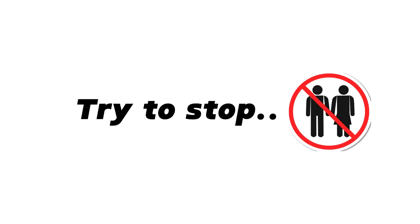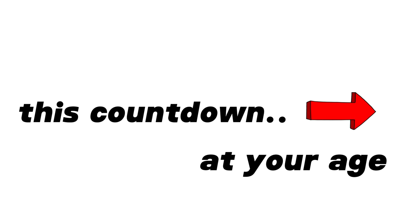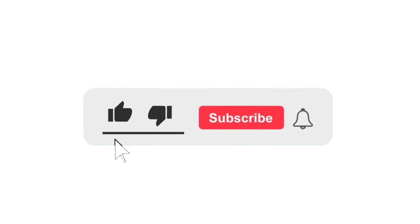Now, level 2. Try to stop this countdown at your age. Subscribe if you did it.